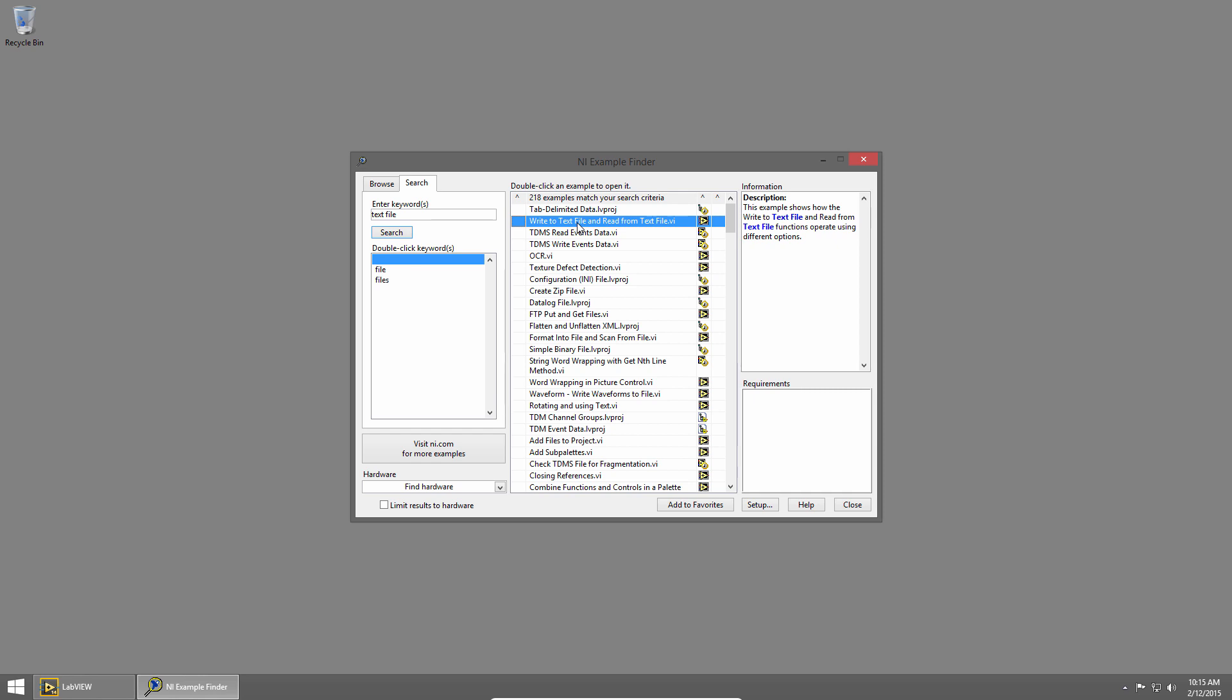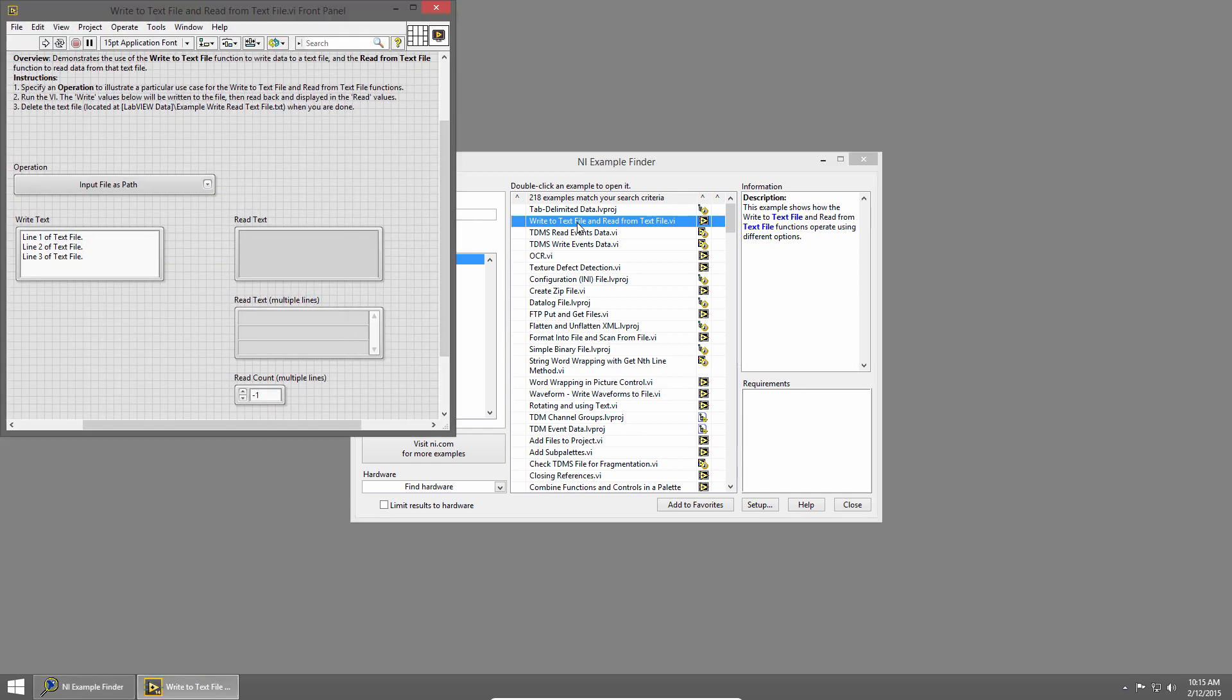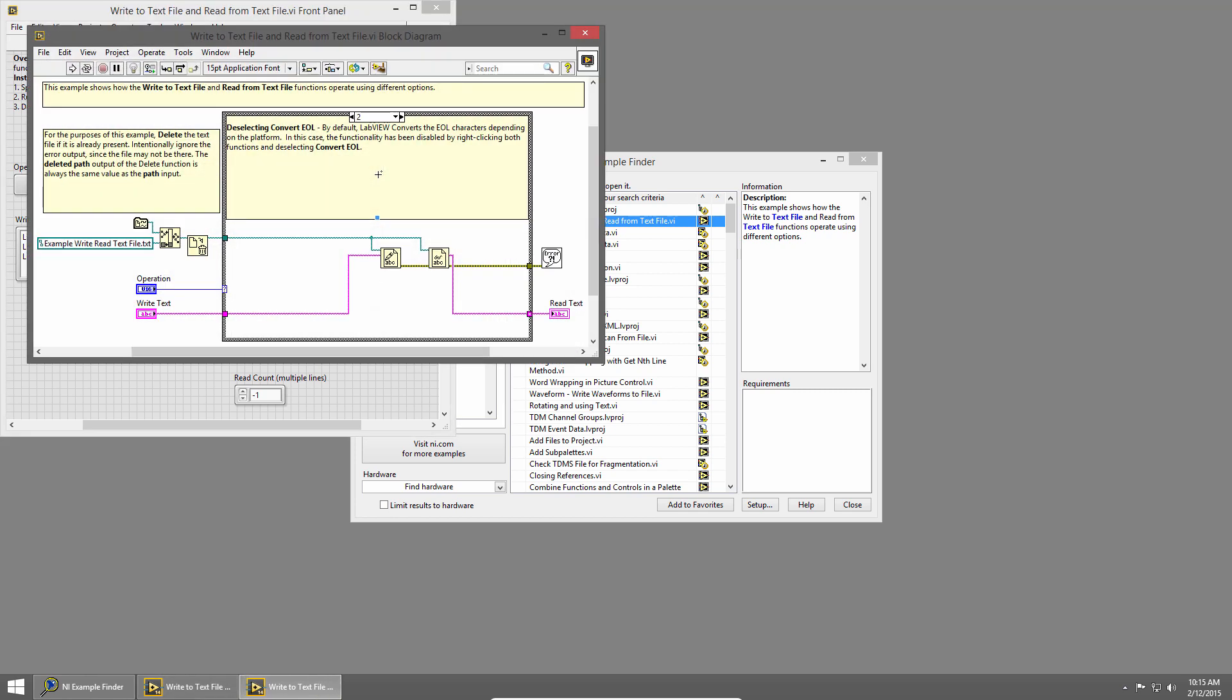So I'll open the Write to Text File and Read from Text File VI. That launches the example, and I'll press Ctrl-E to see the block diagram, and you can see we have documented code that's ready to run to read and write from a text file.